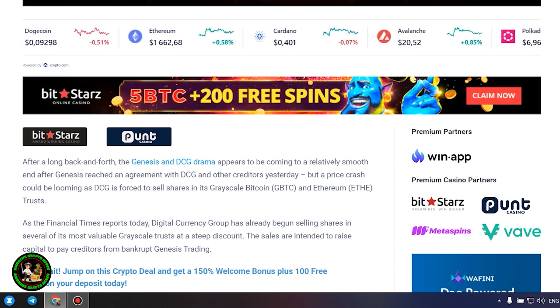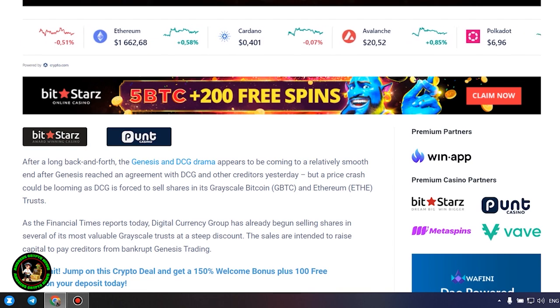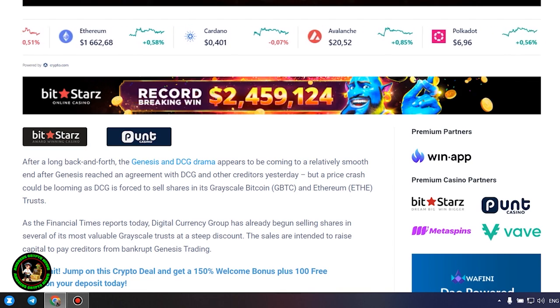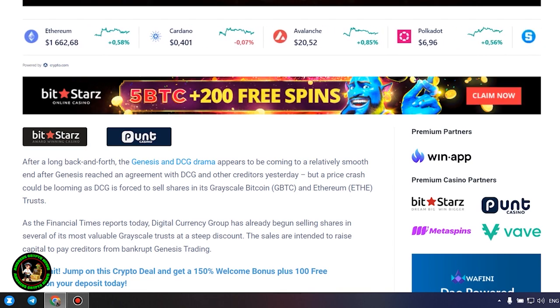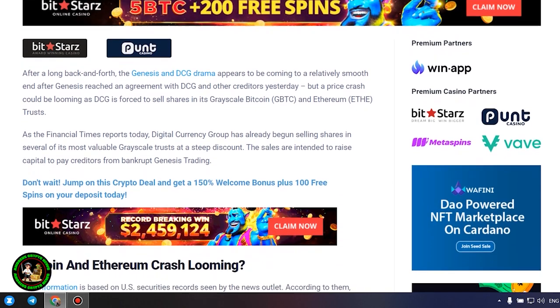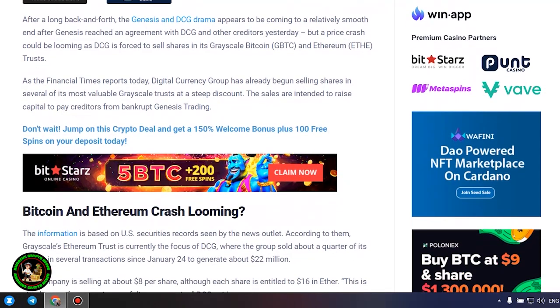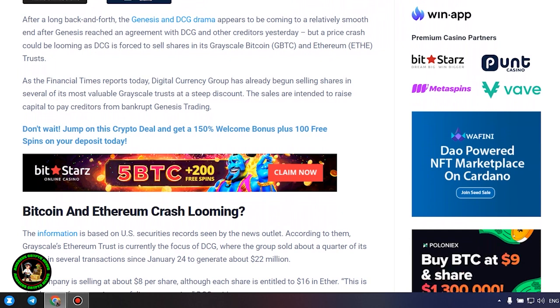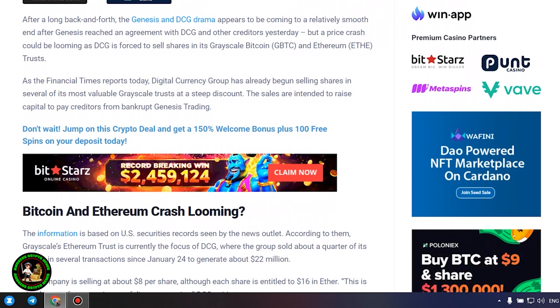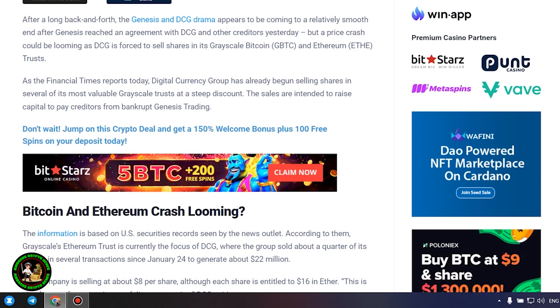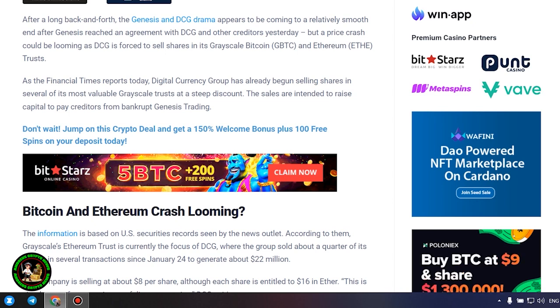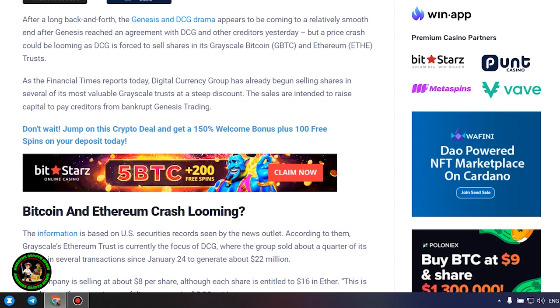As the Financial Times reports today, Digital Currency Group has already begun selling shares in several of its most valuable Grayscale trusts at a steep discount. The sales are intended to raise capital to pay creditors from bankrupt Genesis Trading. Bitcoin and Ethereum crash looming. The information is based on U.S. securities records seen by the news outlet.